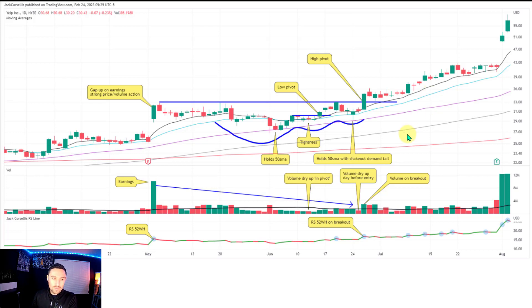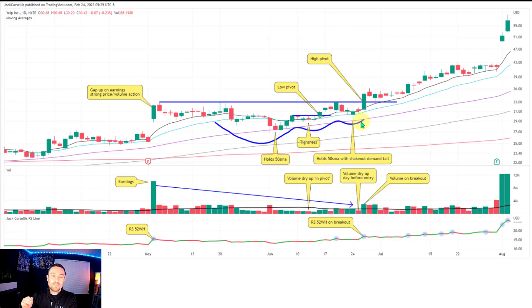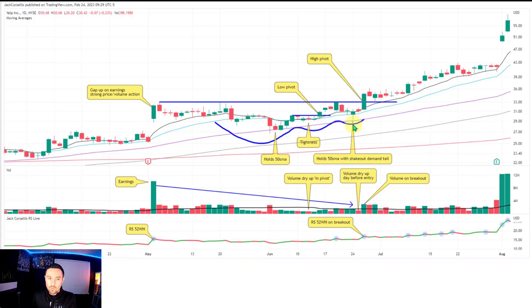This is Yelp back in 2013. What are large operators doing around the earnings? You see an earnings gap up on volume, opens near the low, pushes up — a good reaction to earnings. Then the contractions: one contraction, two contractions, third and final contraction. There are six candlestick types I look for in developing bases. Two good examples here: shakeout demand tails. One holds the 50 SMA here, another shakeout demand tail holds the 50 over here. Price then puts in an inside bar the following day, volume dries up. On the breakout you have a low pivot then a high pivot breakout — that little 52-week high car pops up again.